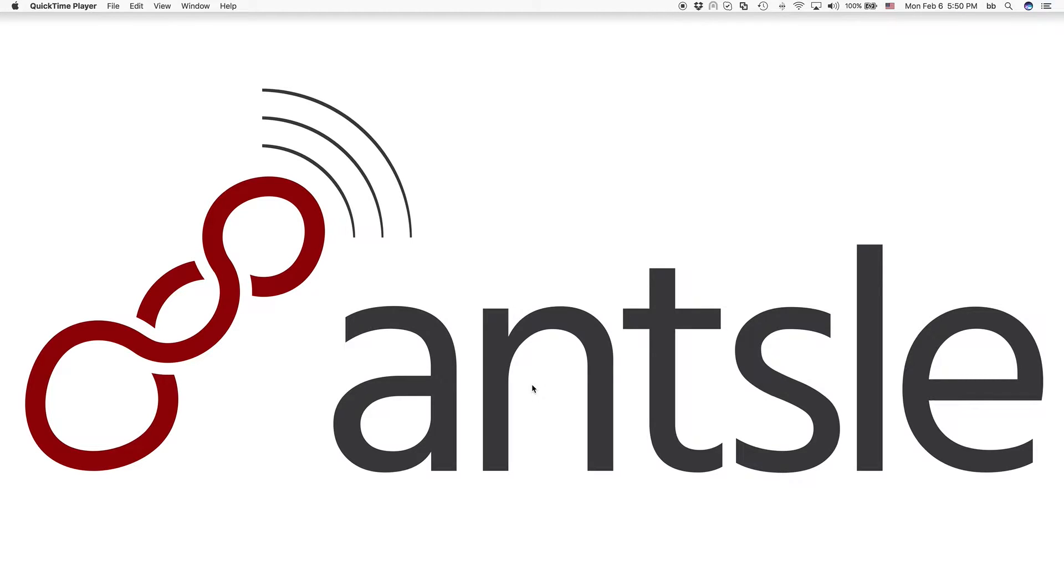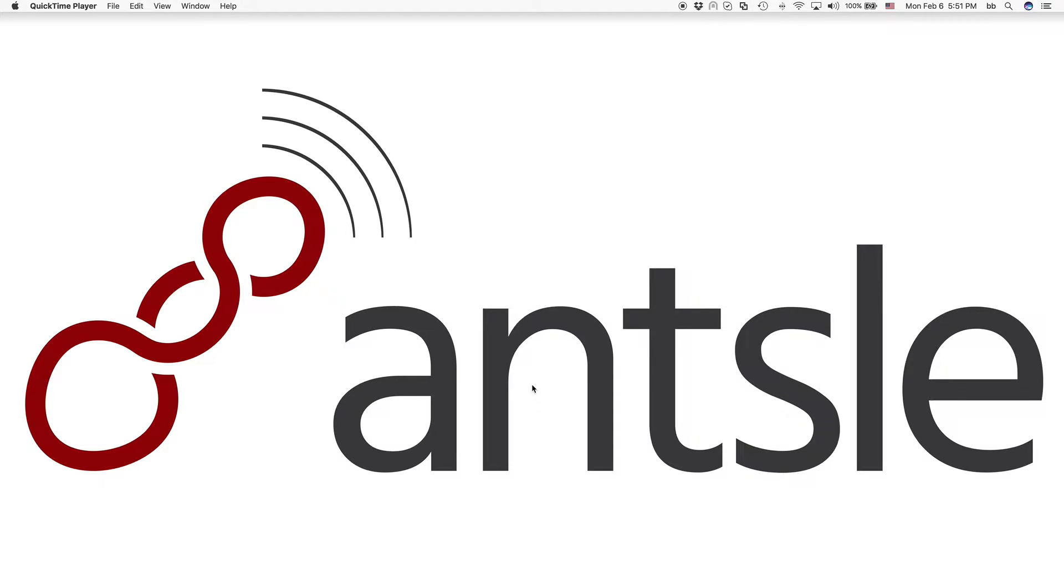Hi, this is Bernie, as always, talking to you from beautiful San Diego. And this is our Ansel Freedomcast number 11. And this one is about how to use virtual drives in your Ansel.